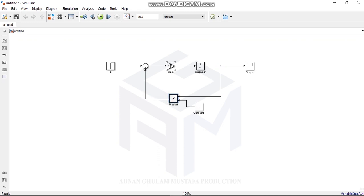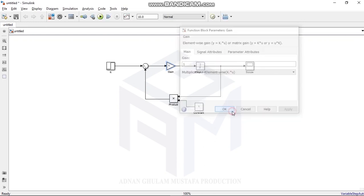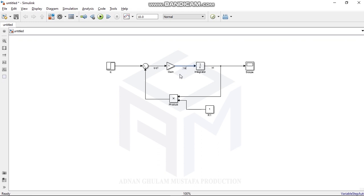The Q1 signal feeds back into the minus input of the Sum block, giving Q minus Q1. The Gain of 1/A1 is connected, and since A1 = 1 initially, 1/A1 equals 1. This H1 output then multiplies with the gain. So the complete path is: (Q minus Q1) times (1/A1) through the Integrator gives H1.